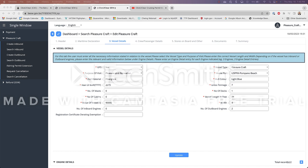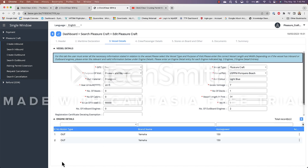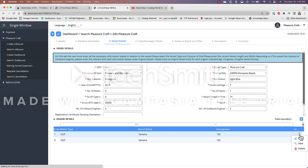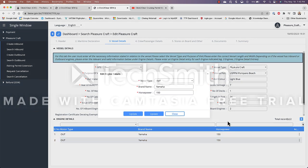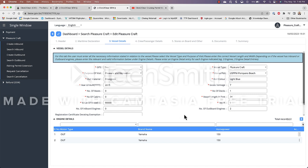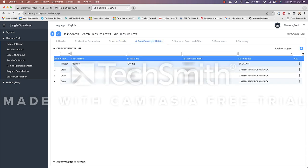And again just like the other tab this particular tab has another hidden section here which is your engine details. This is where you input the brand name and the horsepower for each one of your outboard or inboard engines. And if I edit this you can see here that I can select from outboard and inboard and I can type in the brand name as well as the horsepower. Once I'm done I can hit update and close and we'll be done with this tab.